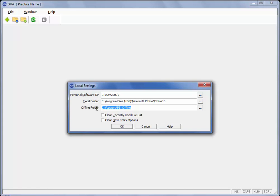So irrespective if it is your normal machine that you use in the office that you are taking off-site or if it is a different PC completely then you need to have practice management and XPA installed.